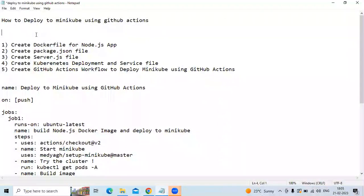Hello guys, so in this session we are going to learn how to deploy to Minikube using GitHub Actions. So let's start.